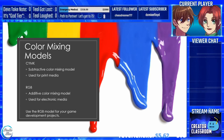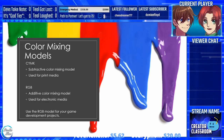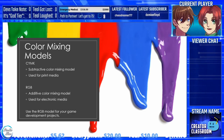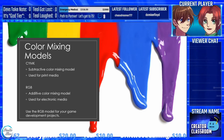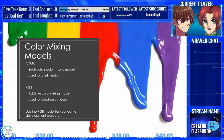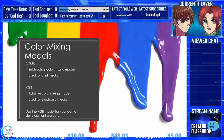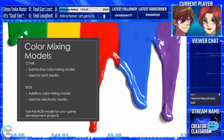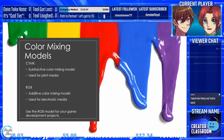Why should game devs care about the color mixing models? Let's say you want to have a sunny yellow house in your town. If you don't use the correct color process, your house will appear muddy instead of that sunny yellow. That's why, when working with graphics for any screen, use RGB, not CMYK.